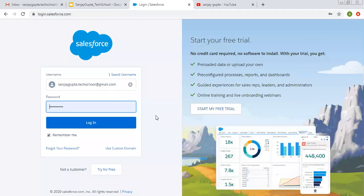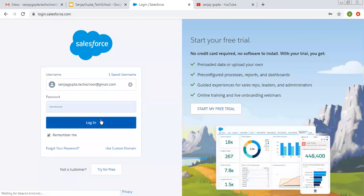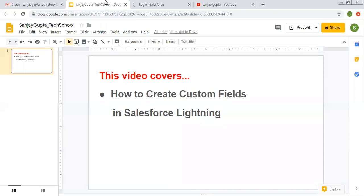Hello friends, I am Sanjay Gupta. I welcome you on Sanjay Gupta Tech School. In this video, I am going to demonstrate you how to create custom fields in Salesforce Lightning.